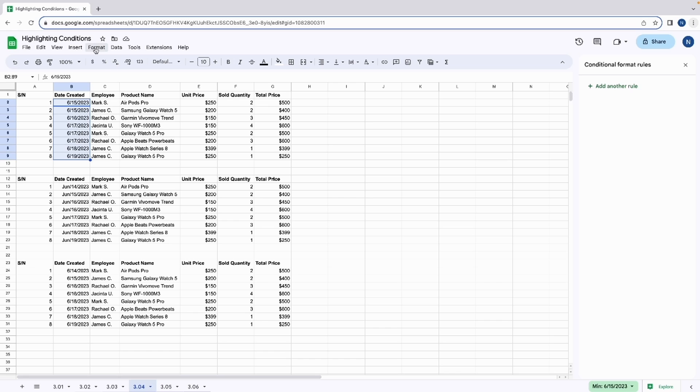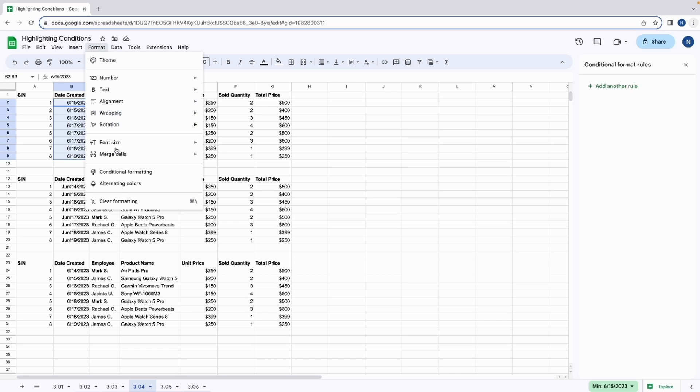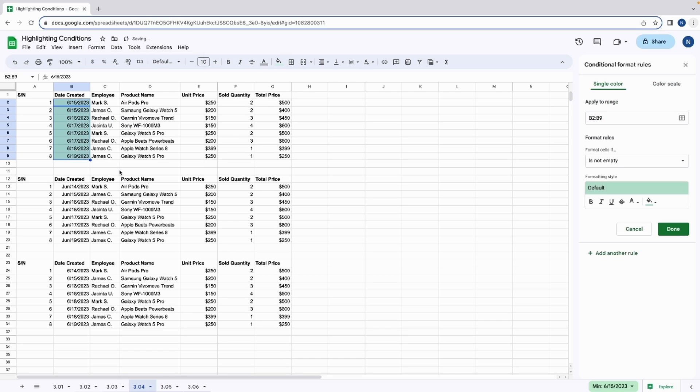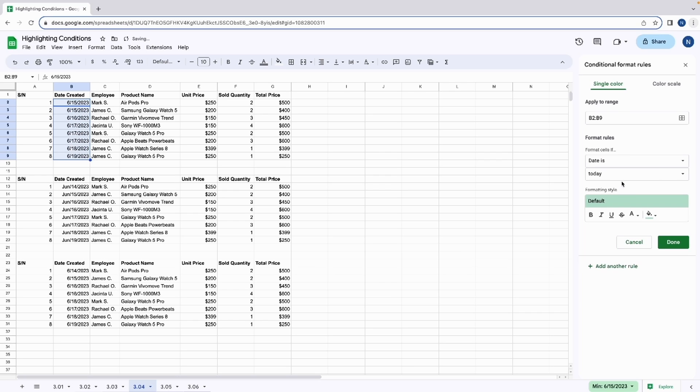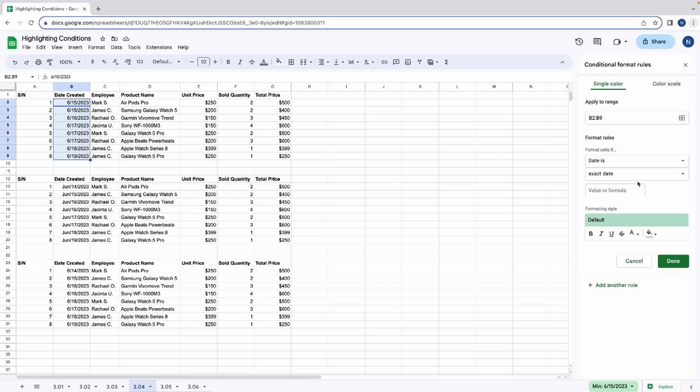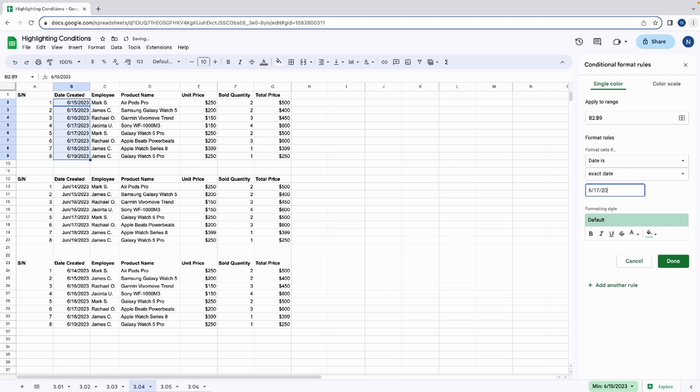To do that, we're going to go to format, conditional formatting, and then date is. We're then going to select exact date. There are two ways to input dates. By using the date function, and then enter 6 slash 17 slash 2023. And then hit done.